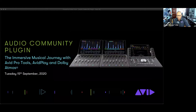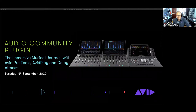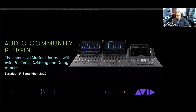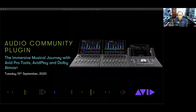Here at Avid, we're very thrilled by the fact that we were able to not only enable creators to create the music and audio they'd like to using our tools — specifically Dolby Atmos inside of Pro Tools Ultimate — but also the ability to deliver music in the Atmos format for services via Avid Play. So we're going to talk about some of that with some really amazing guests today.